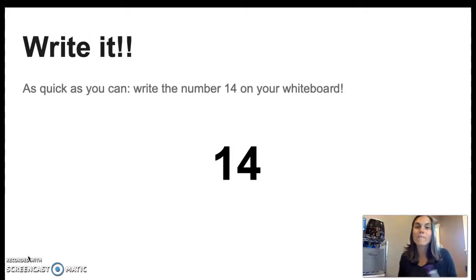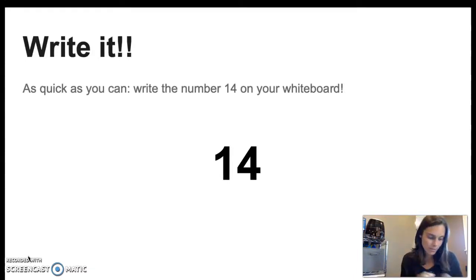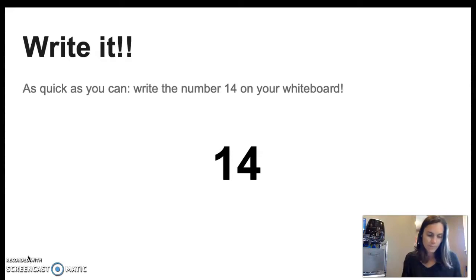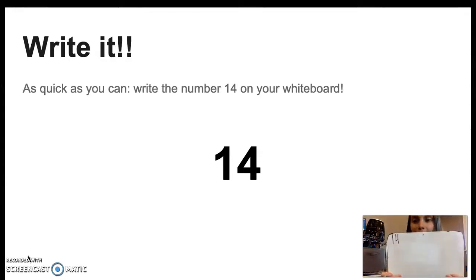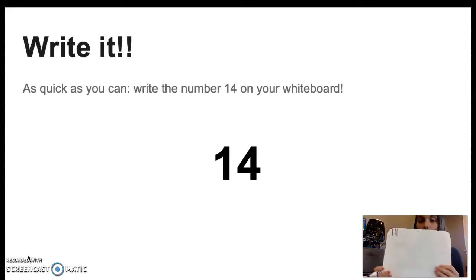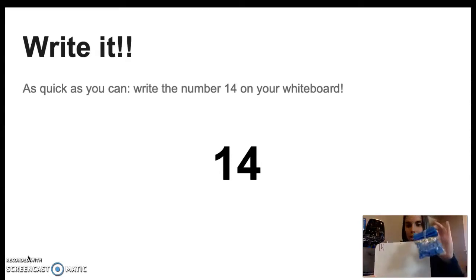Go ahead and write down the number 14 on your whiteboard as quickly as you can. Nice job. I wrote down the number 14. Remember, you need your whiteboard and your 10th box.